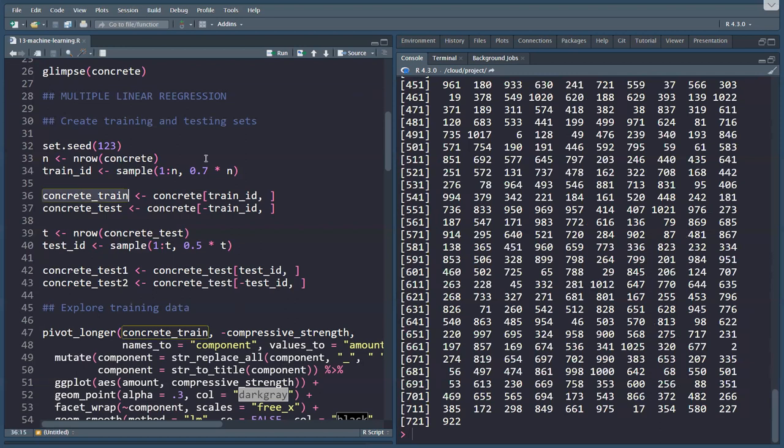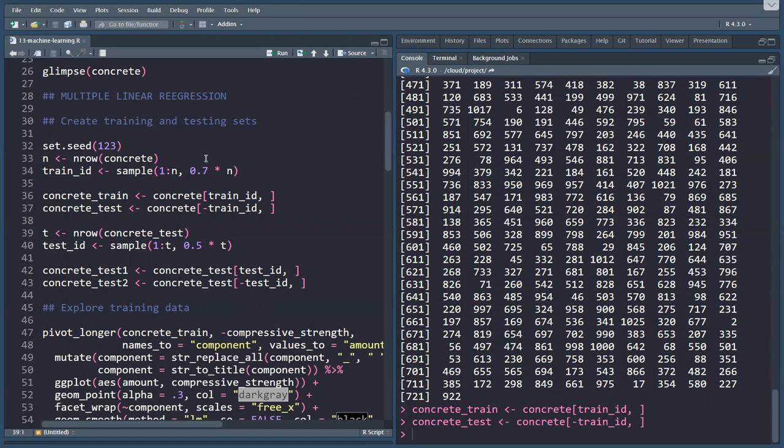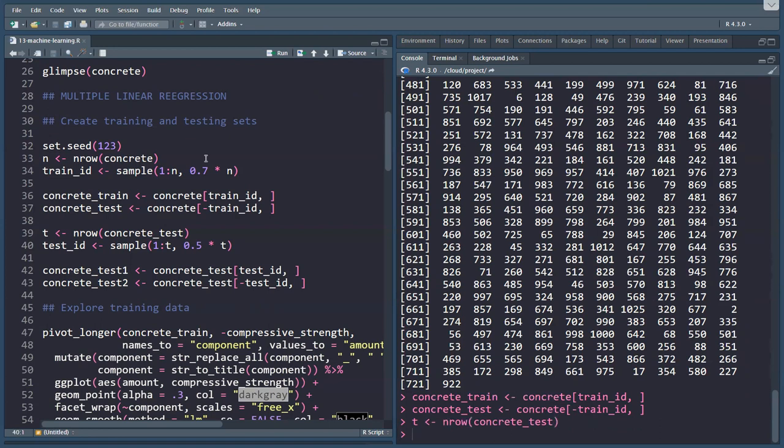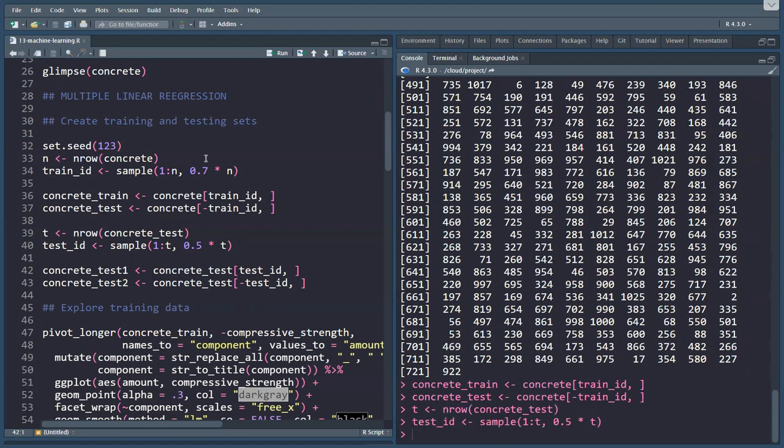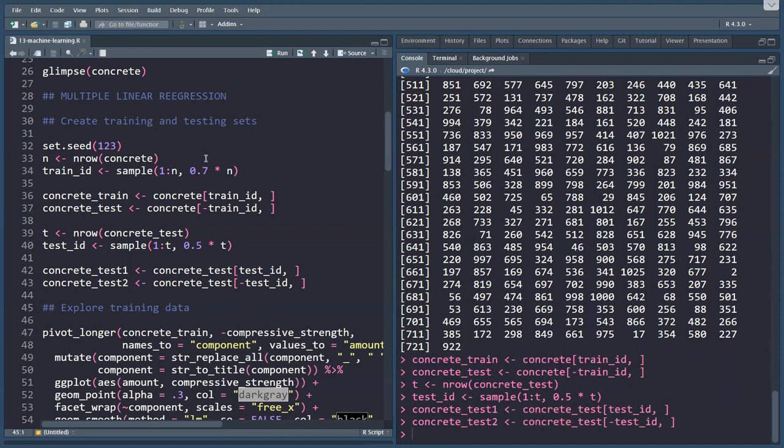Create a concrete_train set, and that is all the ones that have the training ID number, and then the test set is all the ones that don't have that. Because I want to compare models, I'm going to split the testing set into two different sets, and we do that exactly the same way. We have a testing set, we sample half of those, and then create two testing sets.